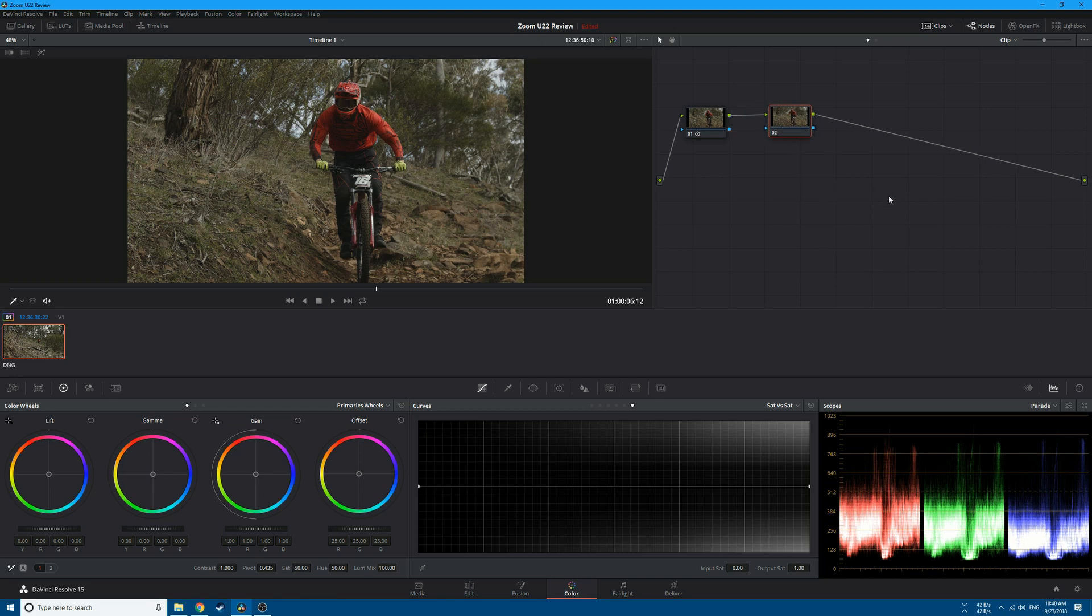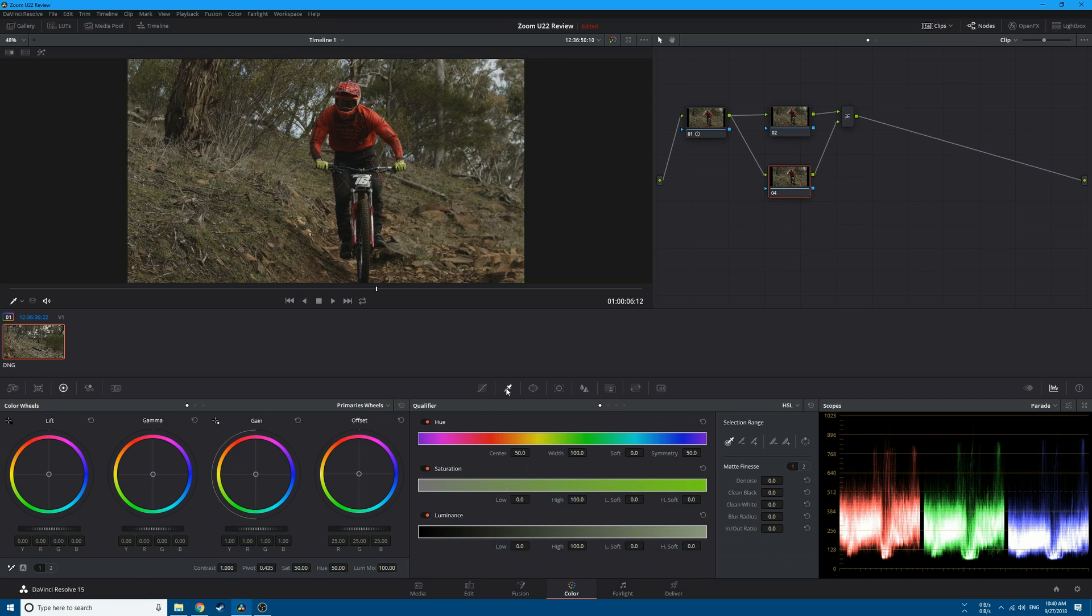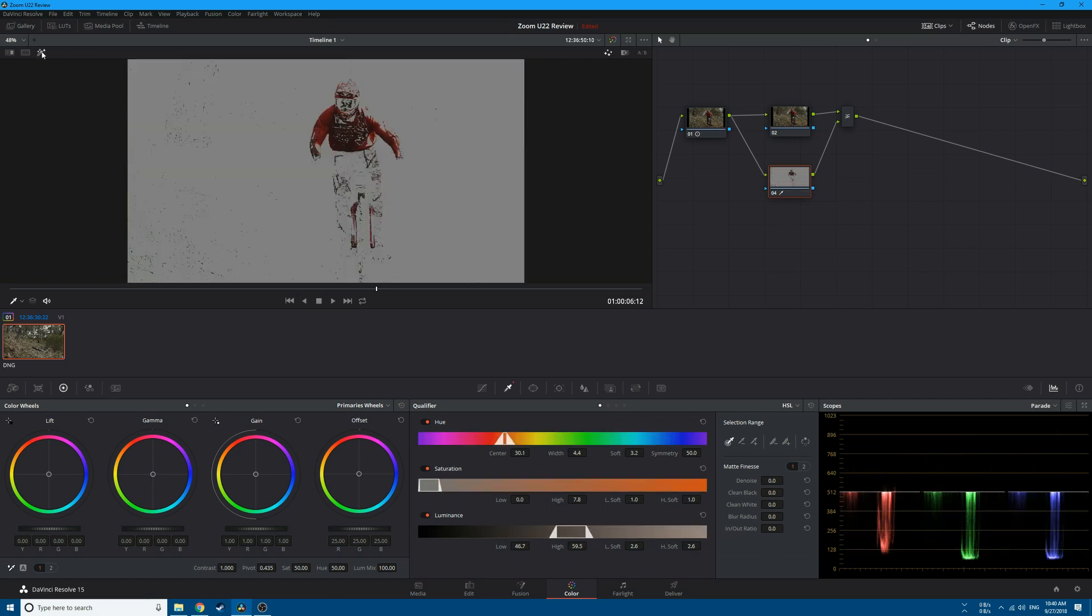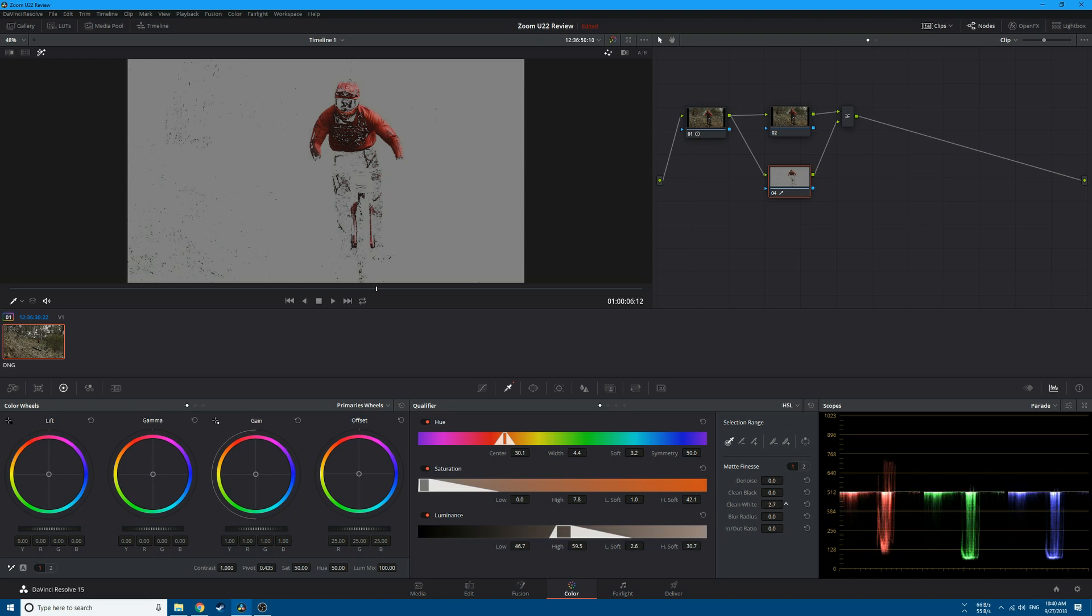Create a parallel node by clicking Alt+L. Go to the bottom node, go to the qualifier, and select the color you want to isolate. Activate the highlights and make some adjustments. Increase the high softness and saturation, same thing in the luminance. Increase the clean white a little bit.